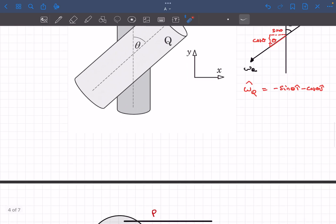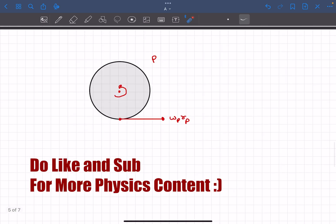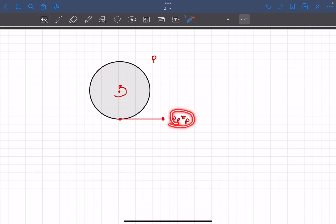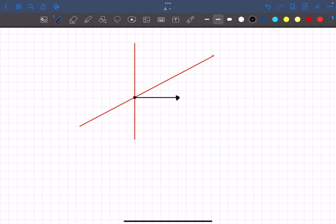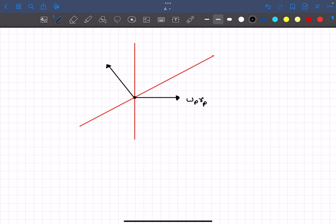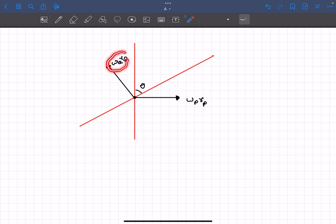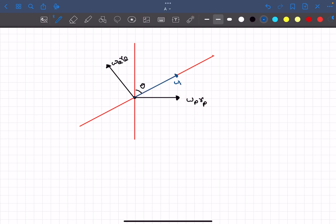Now let's visualize how the velocity components look. Looking from above, at the contact point between cylinders P and Q, the velocity of the point on cylinder P is omega_P R_P. After some time when cylinder Q starts rotating, its velocity at the contact point will be omega_Q R_Q. The angle between their axes is theta. Breaking omega_P R_P into two components: one component along the axis of Q is omega_P R_P sin theta, and the tangential component is omega_P R_P cos theta.